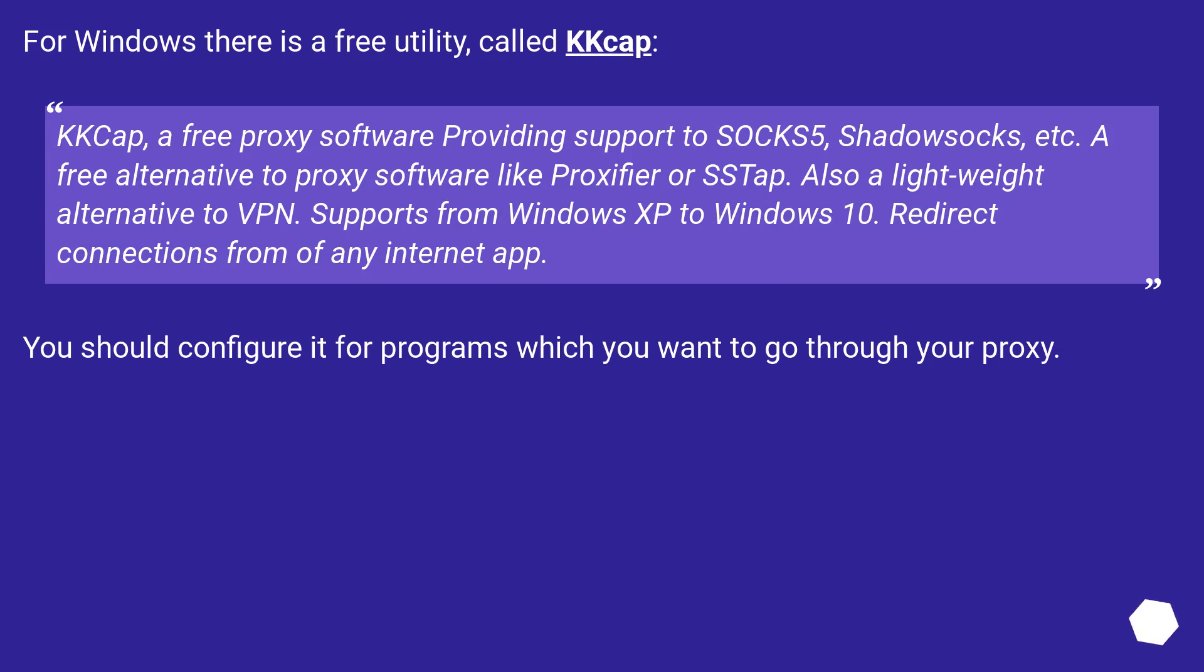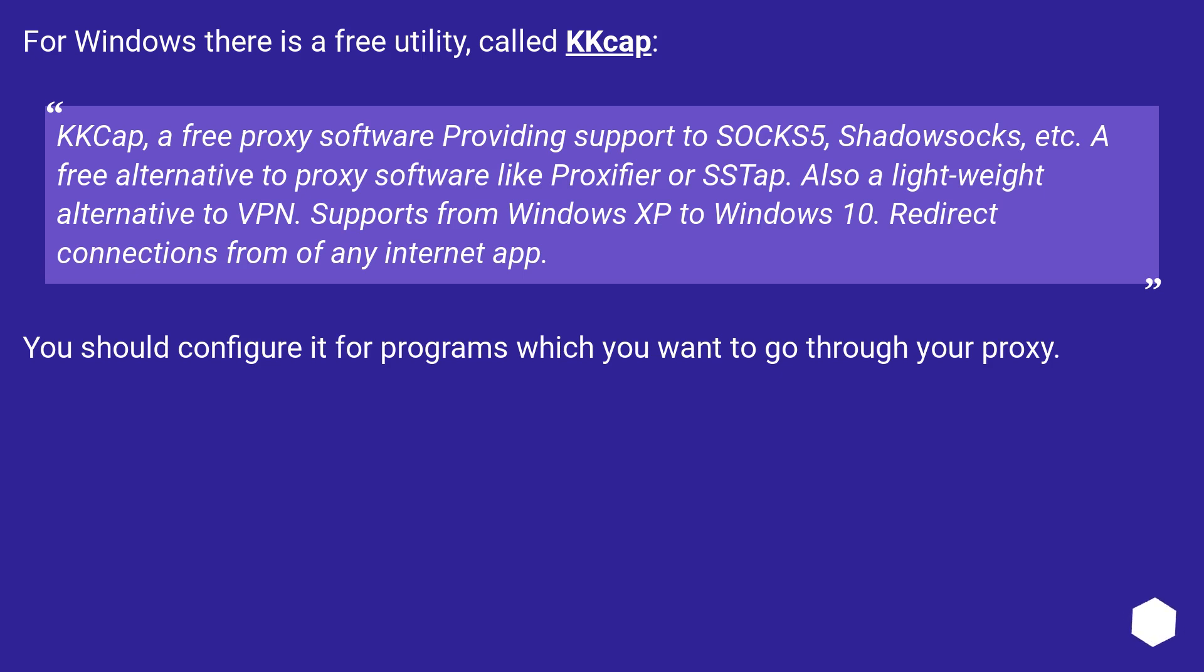For Windows, there is a free utility called CAP. CAP, a free proxy software providing support to SOCKS 5, ShadowSOCKS, etc. A free alternative to proxy software like Proxifier or SSTAP. Also a lightweight alternative to VPN. Supports from Windows XP to Windows 10.